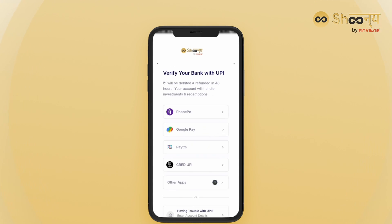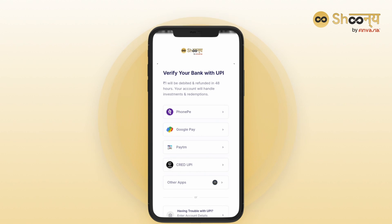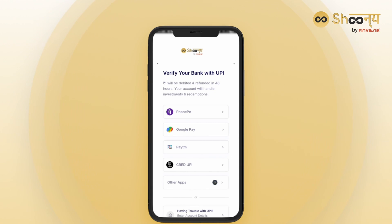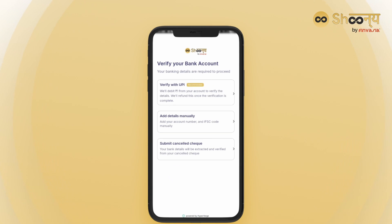Next, verify your bank account by selecting one of the following options: Verify by UPI using supported apps including PhonePe, Paytm, Google Pay, Cred, and others; adding bank details manually; or by submitting a cancelled cheque.